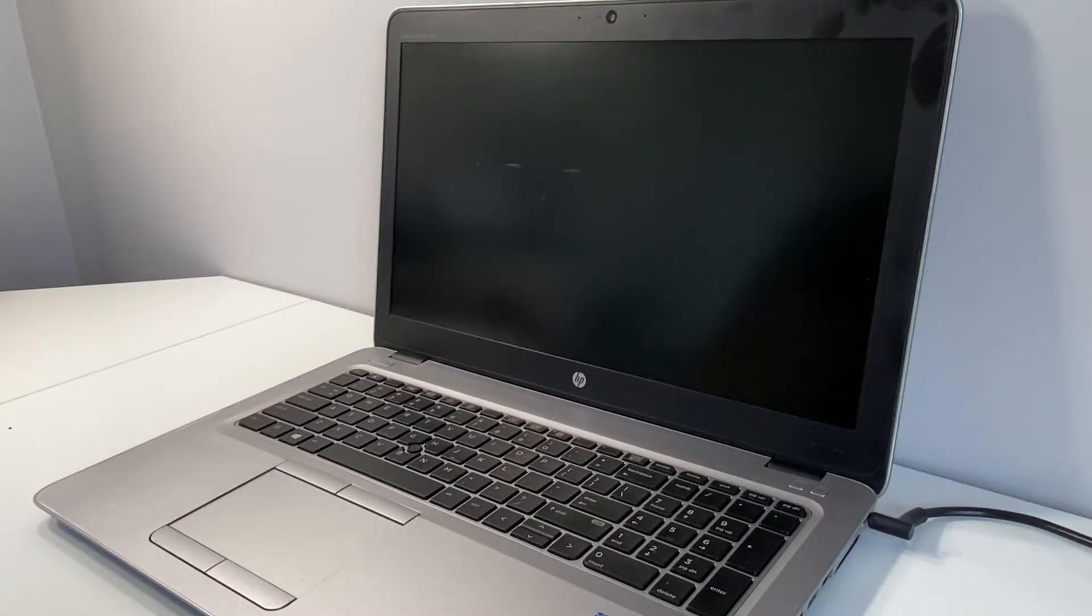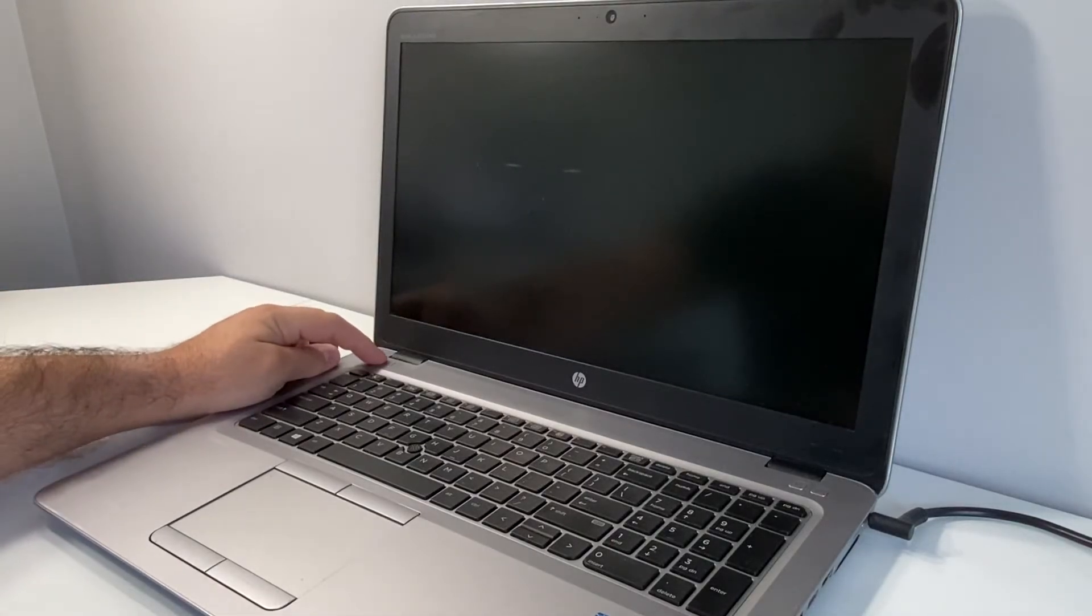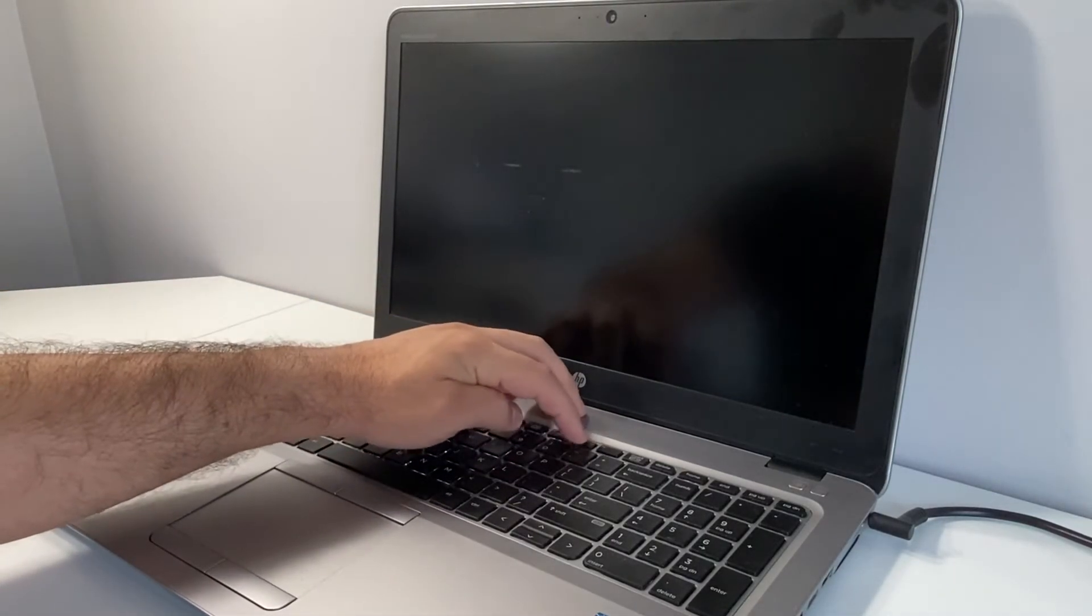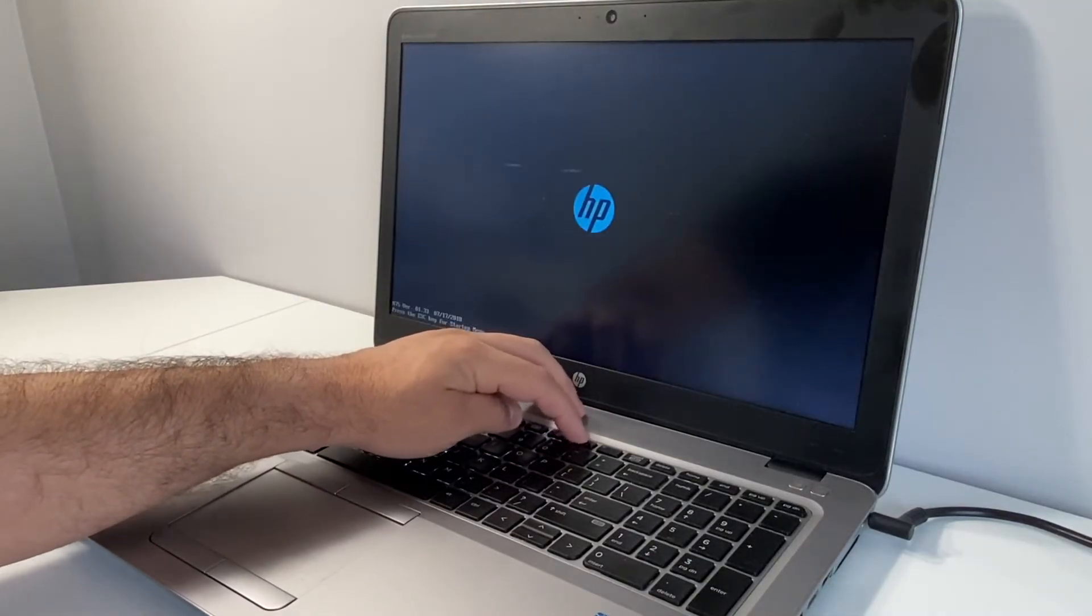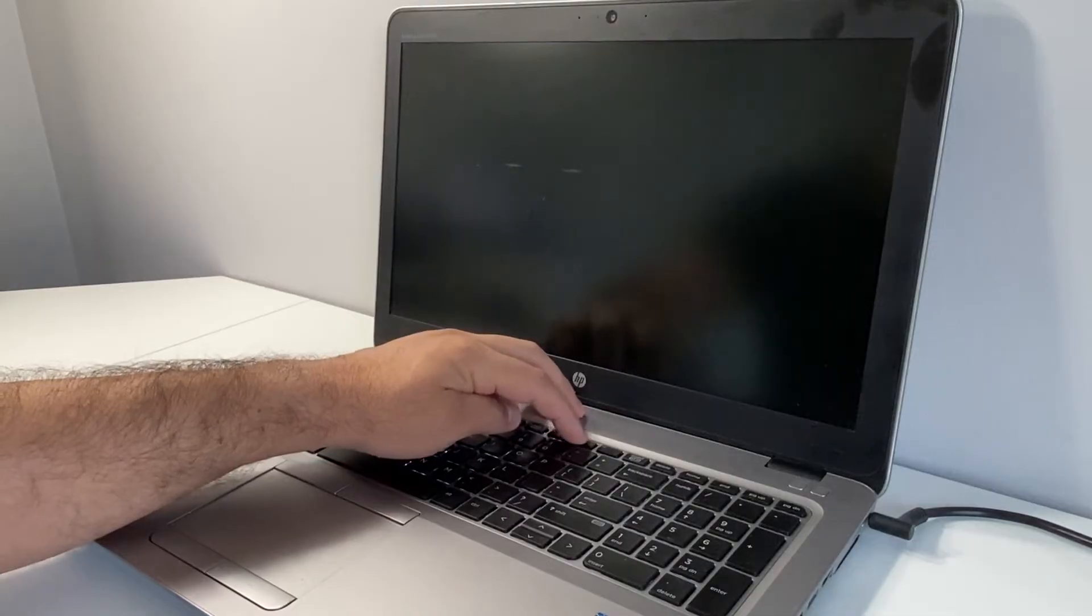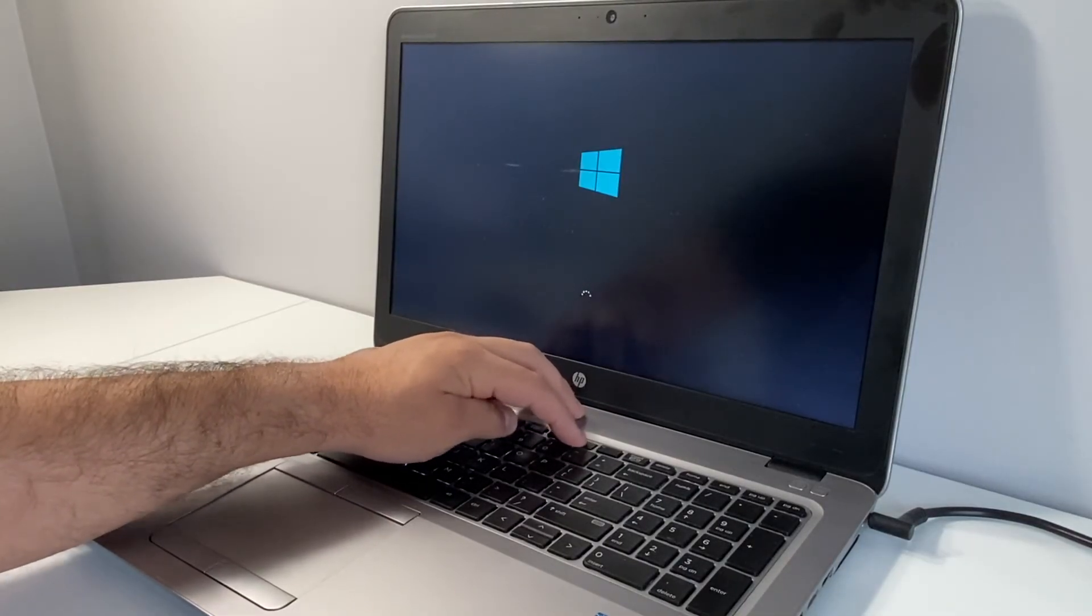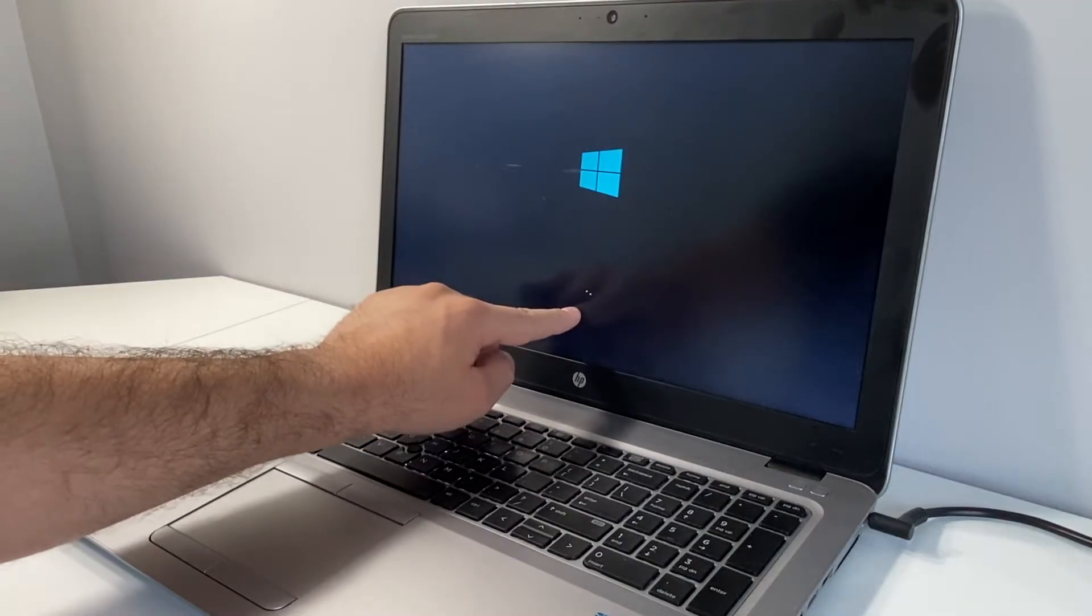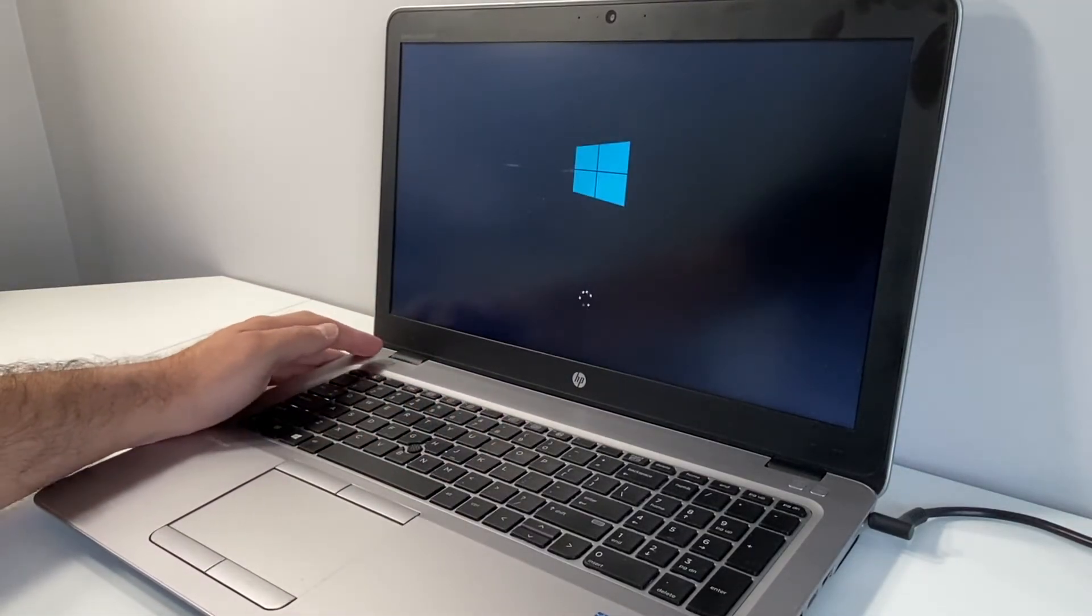Once it's completely turned off, this is what you want to do. You want to press the power key, and as soon as you hit that, keep tapping on the F11 key until you see on the screen it will say please wait.